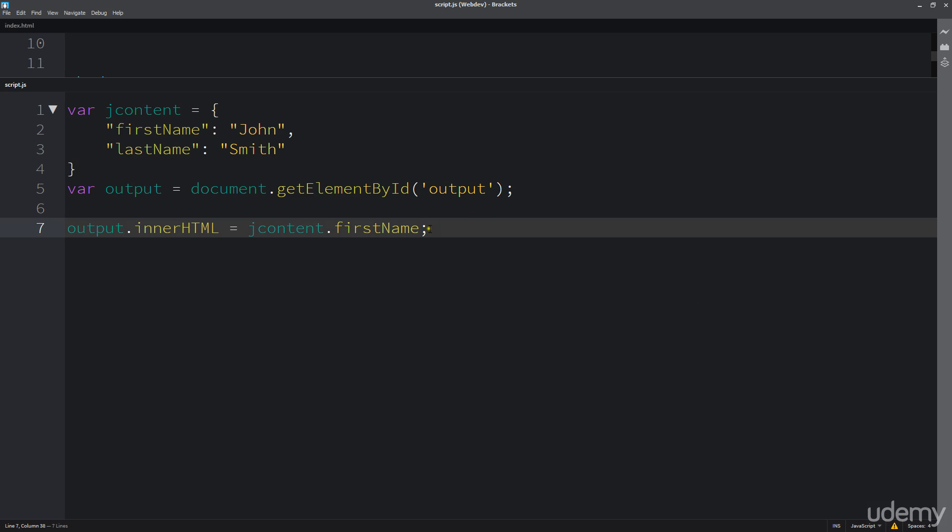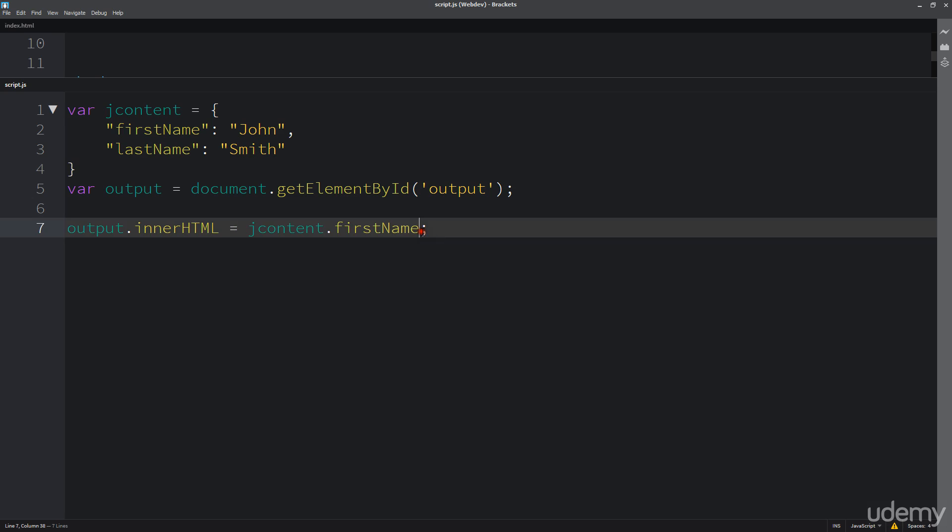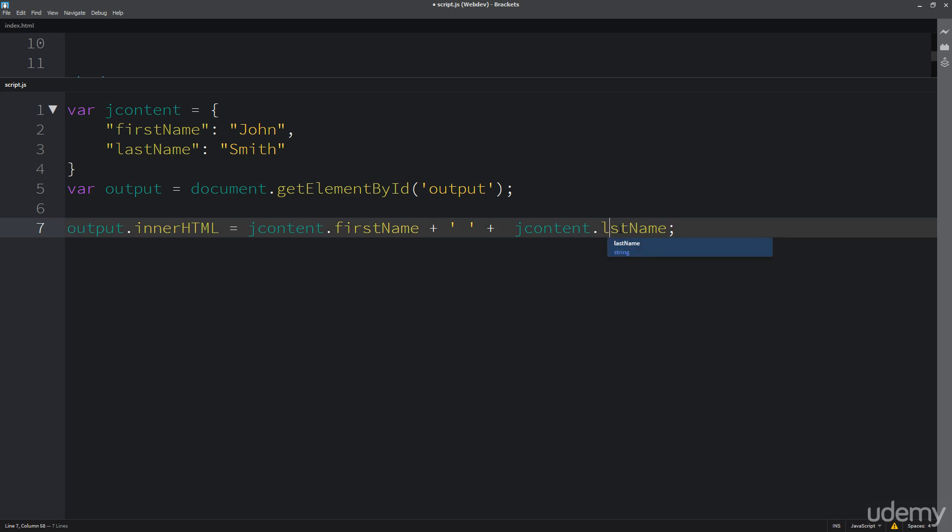we see that we're pulling out that firstName. And then, of course, if I want to get lastName, I could do it within this type of format and just update this to lastName.